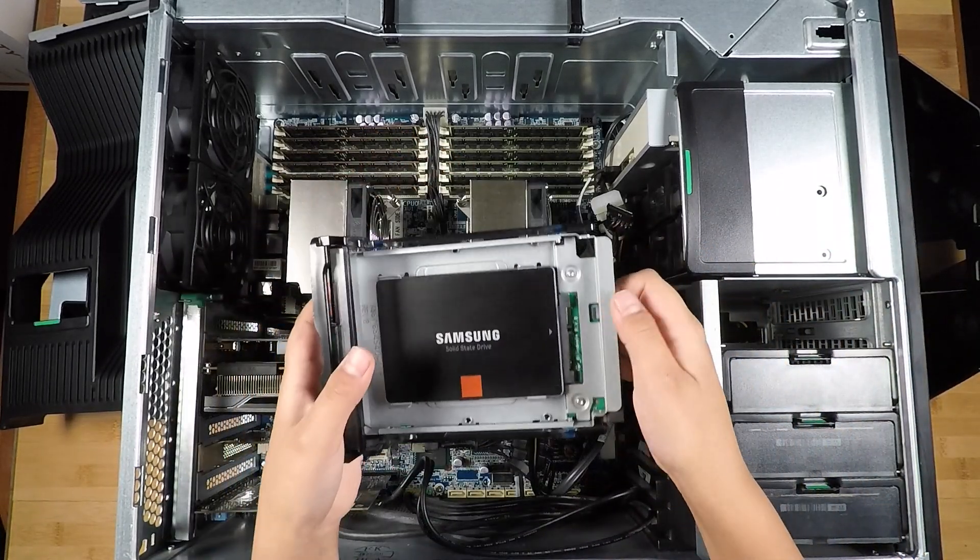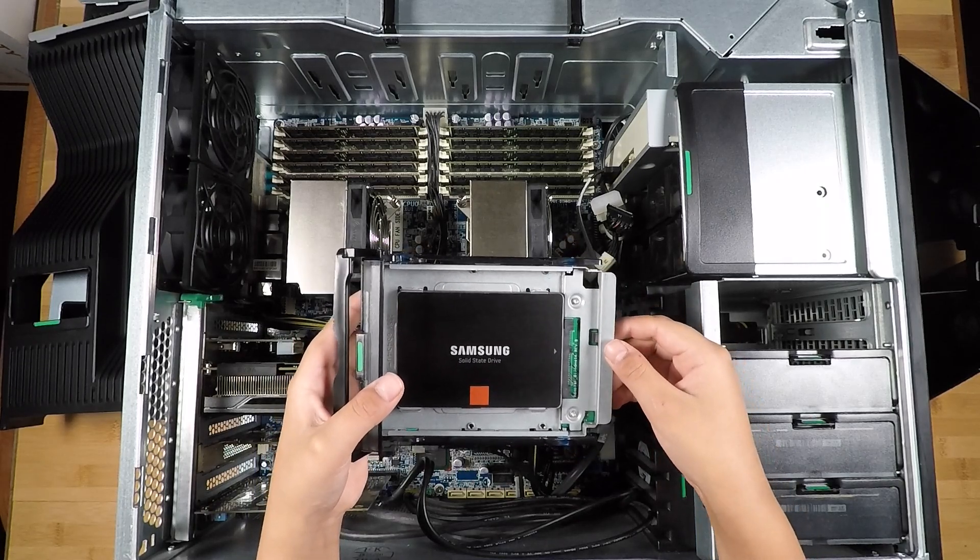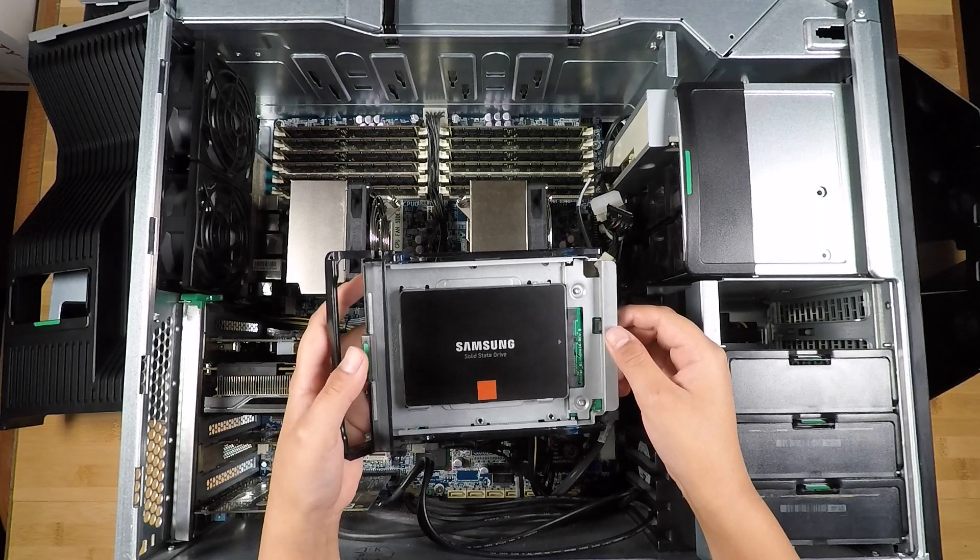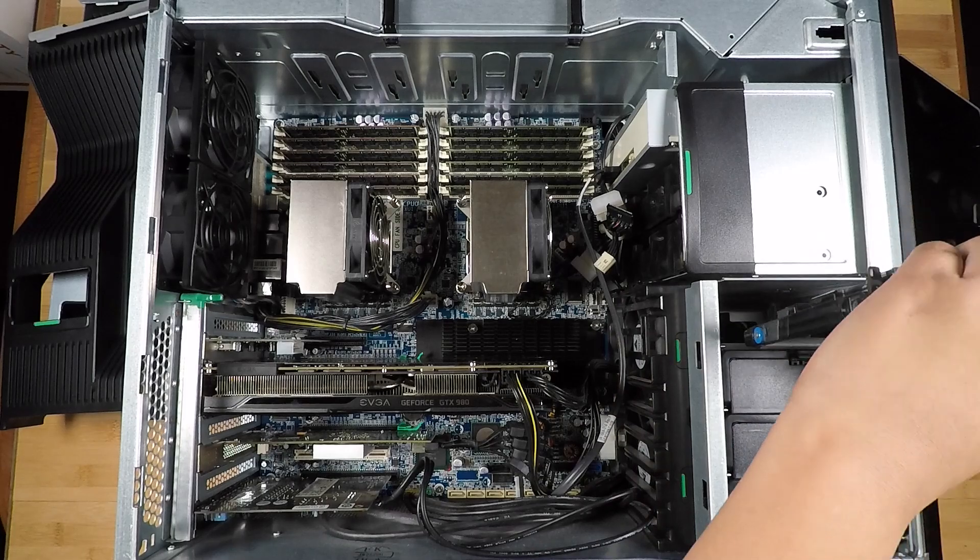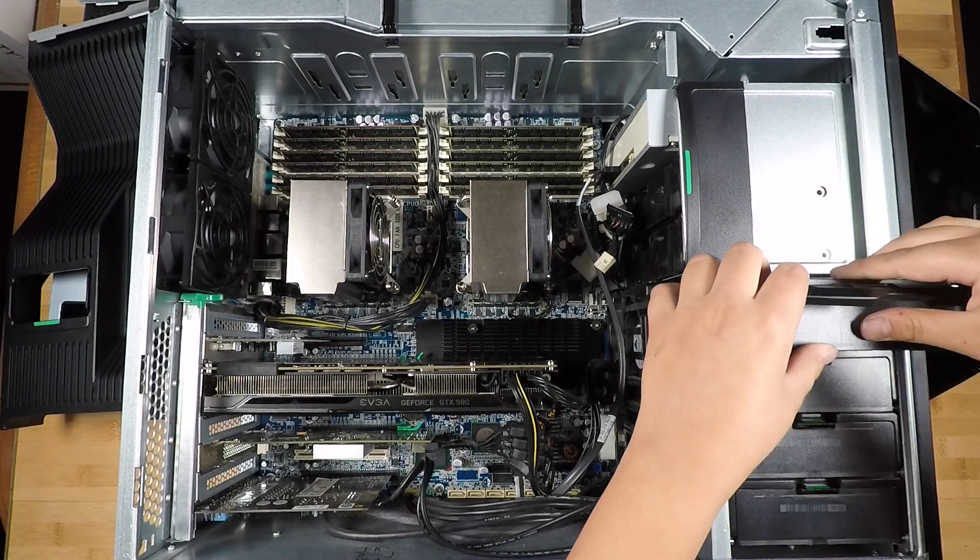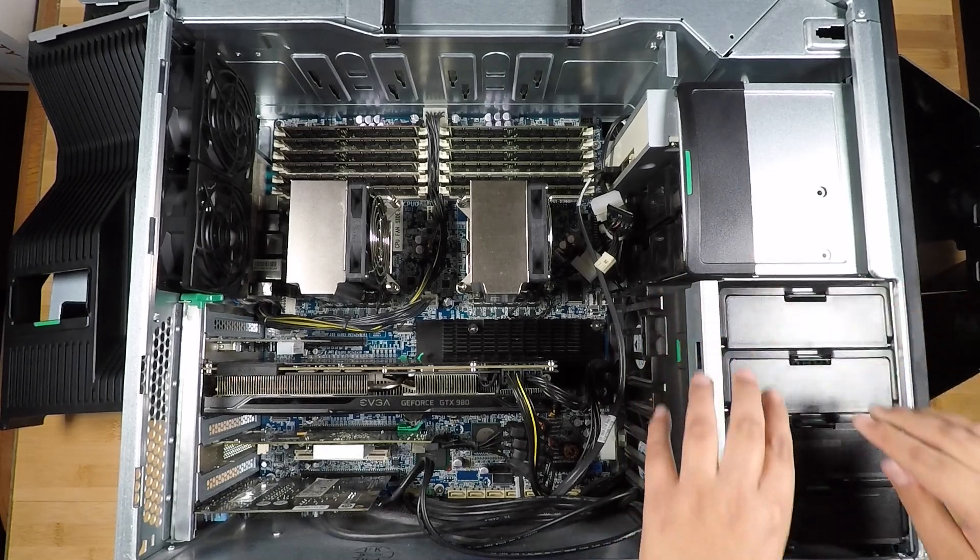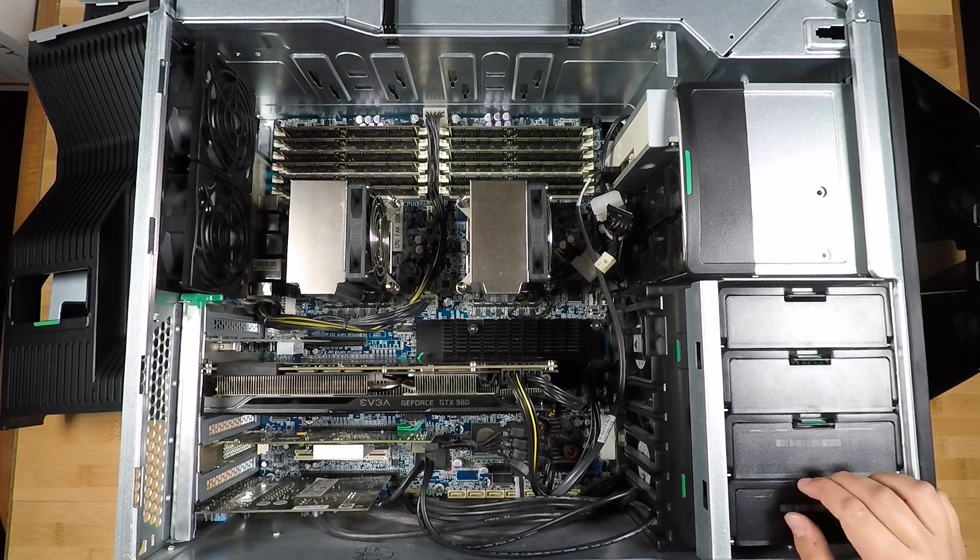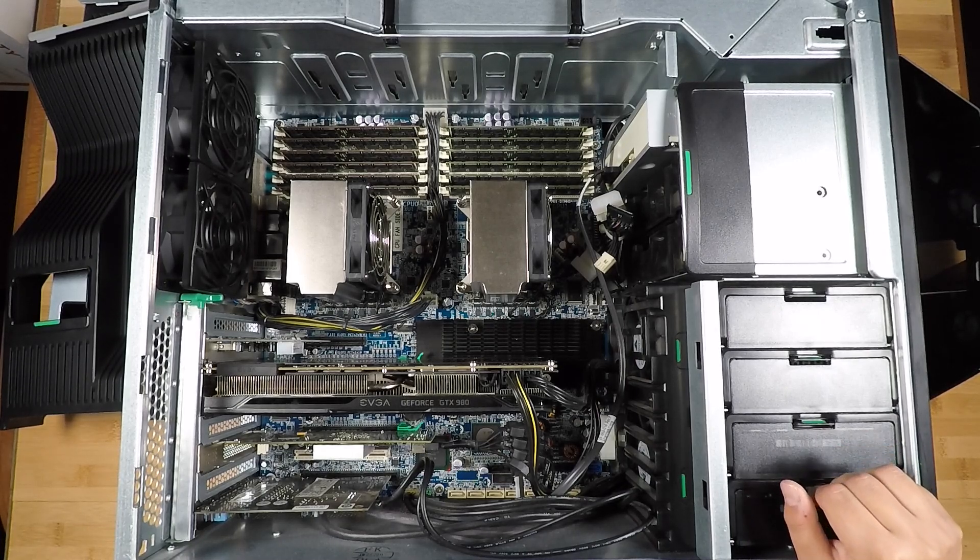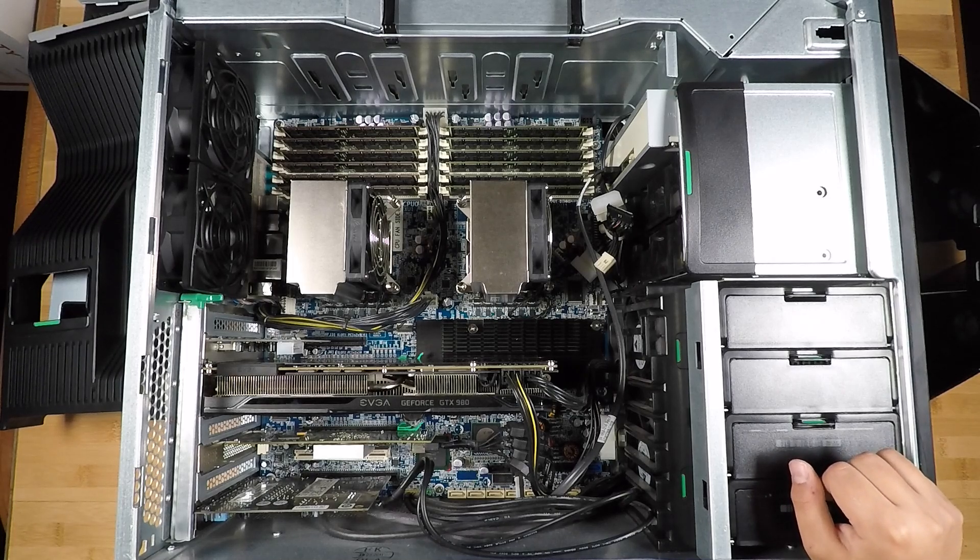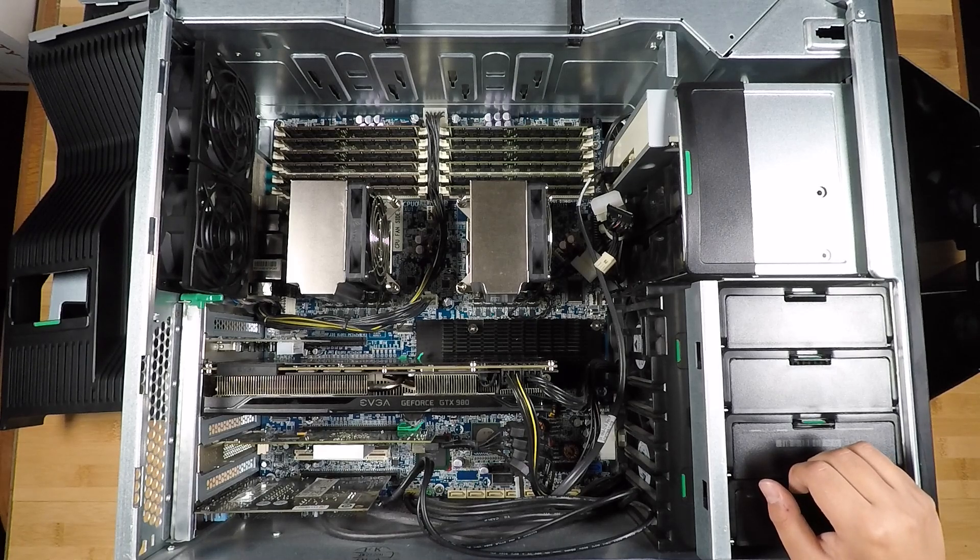So it's right here, it's a Samsung 840 Pro SSD. Let's see here, now let me put this back in. So its operating system is Fedora Workstation Linux with a Windows 10 Pro virtual machine.